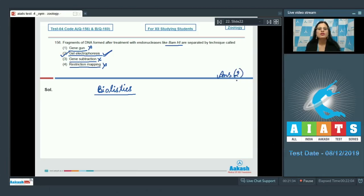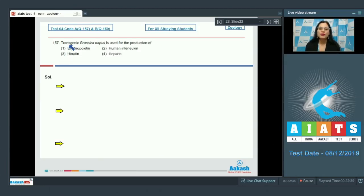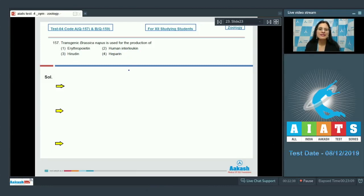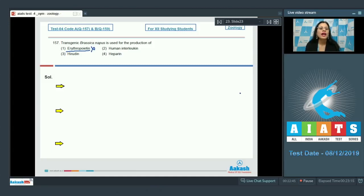Question number 157: transgenic Brassica napus is used for the production of — and the options are erythropoietin, human interleukin, hirudin, and heparin. Erythropoietin cannot be correct; it is secreted from juxtaglomerular cells of the kidney in response to cellular hypoxia.